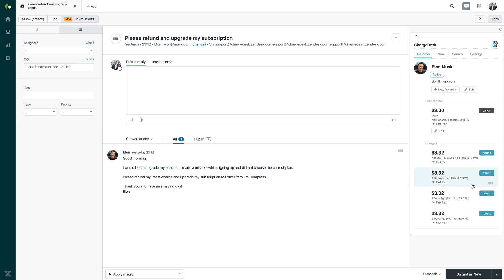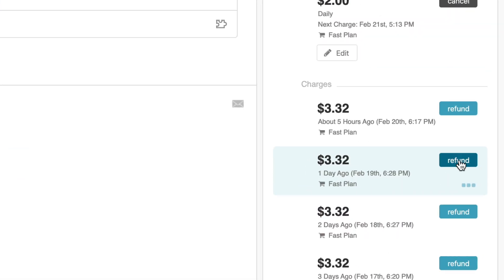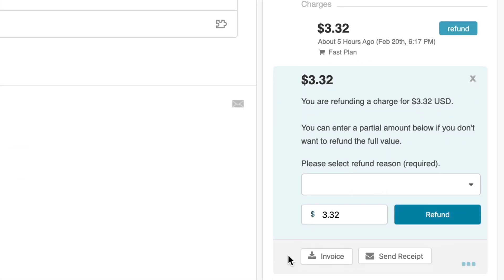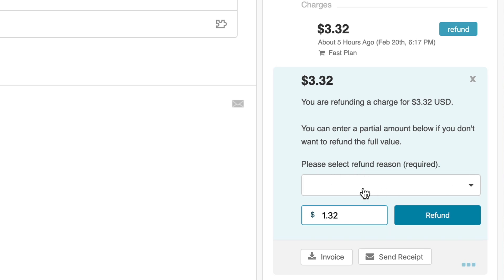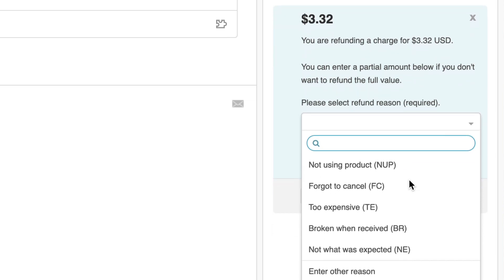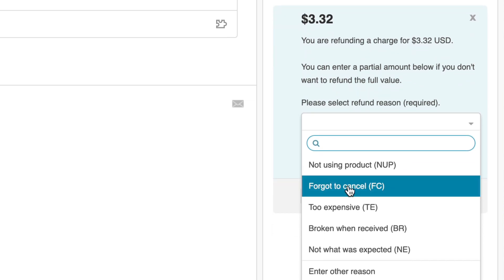Over here on the right-hand side, I can see a list of recent payments from the customer as well as the active subscription. If I click on the refund button on any charge, it then gives the ability to process a refund. I can process a partial refund by entering a smaller amount here. You can also enable ChargeDesk to collect reason codes for refunds.